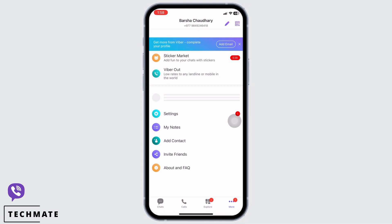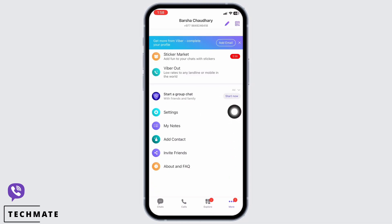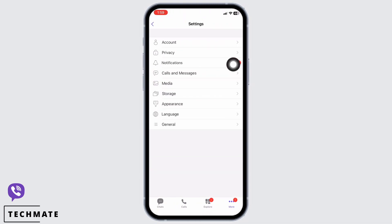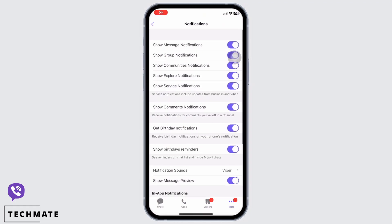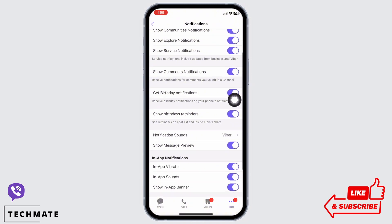Tap on the 'More' option in the bottom right of your screen, and then tap on the 'Settings' option. Here you will see the option for 'Notifications' — tap on that and make sure all the toggle buttons here are toggled on in order to get notifications for each and every activity on Viber.